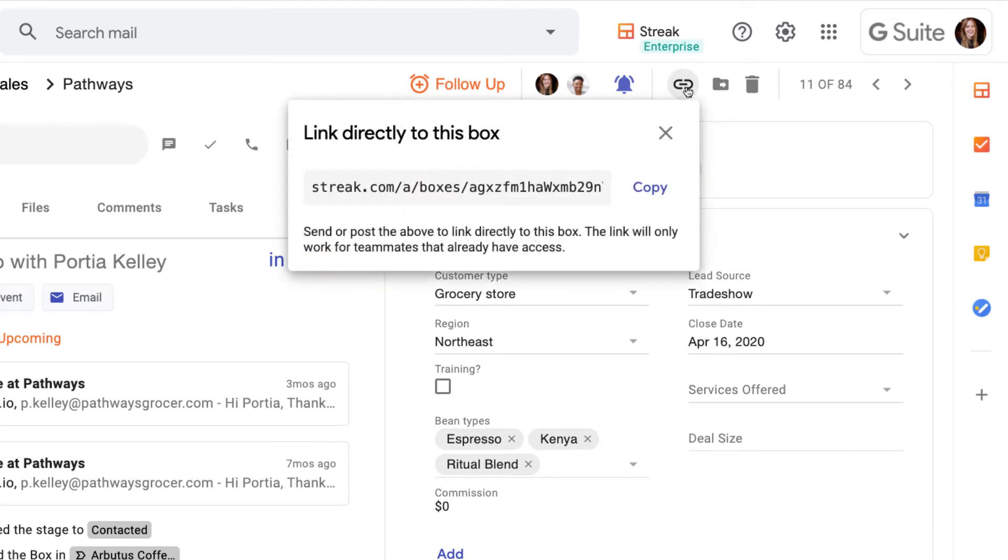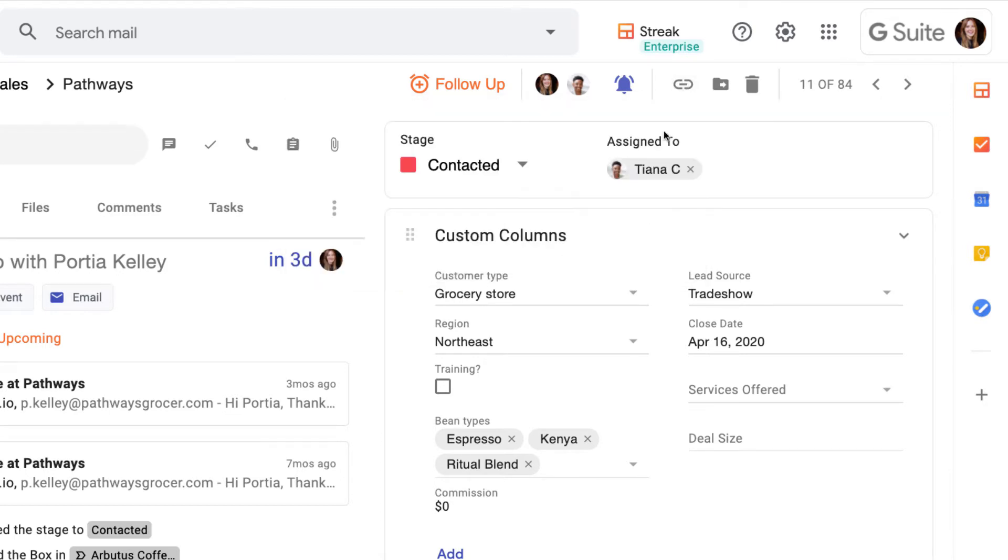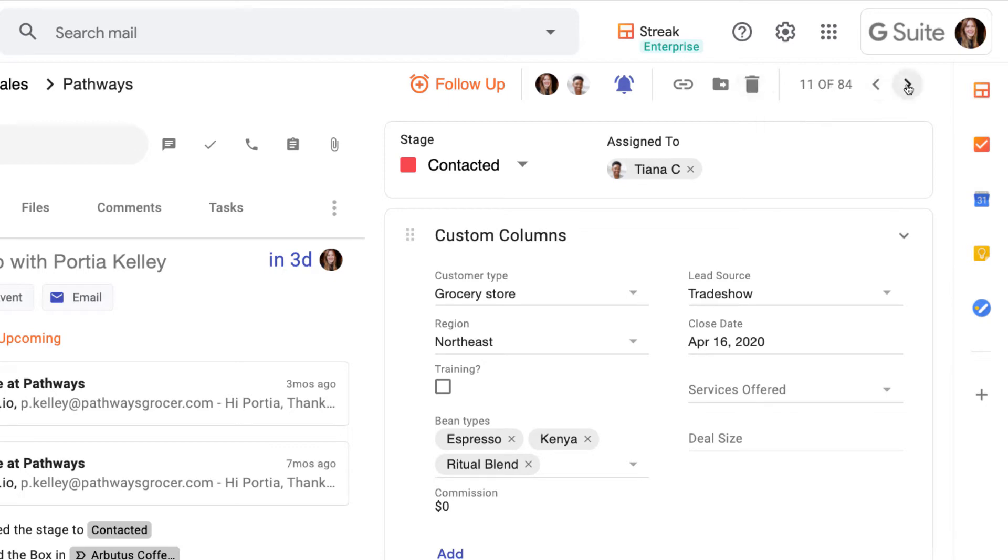Finally, the link icon lets us share a direct link to this box with our teammates. The folder with an arrow lets us move the box to another pipeline, and of course the trash can icon deletes the box.